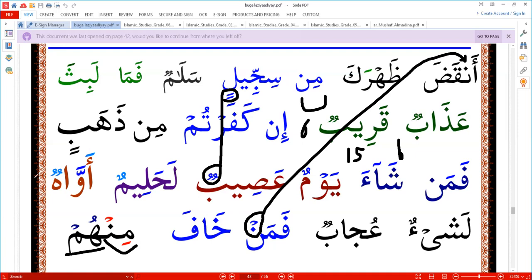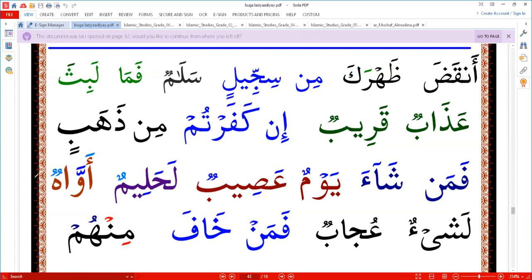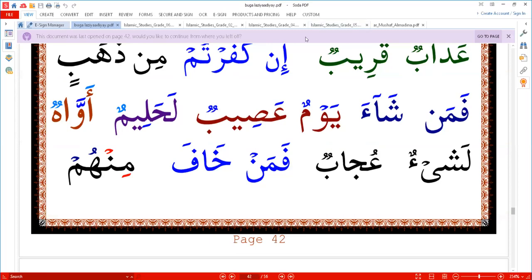And how to pronounce these letters if you see them in the Quran. Wassalamu alaikum warahmatullahi wabarakatuh.